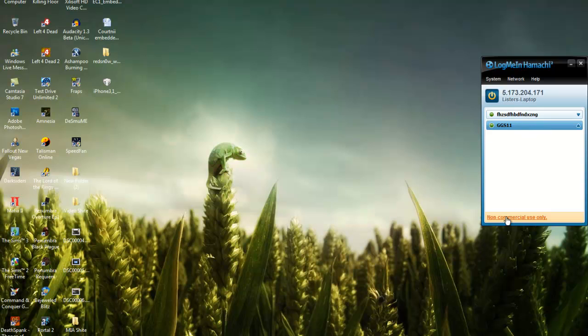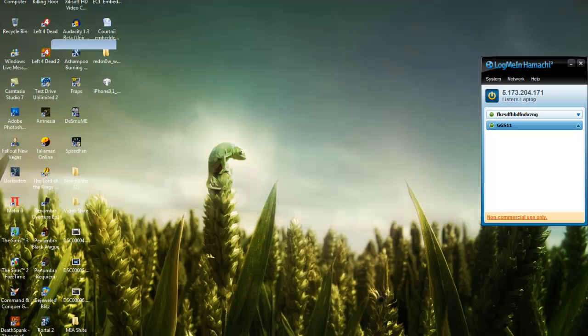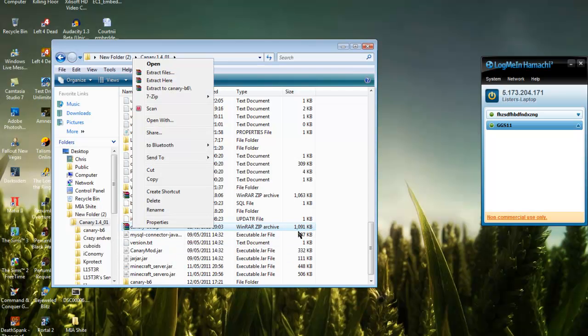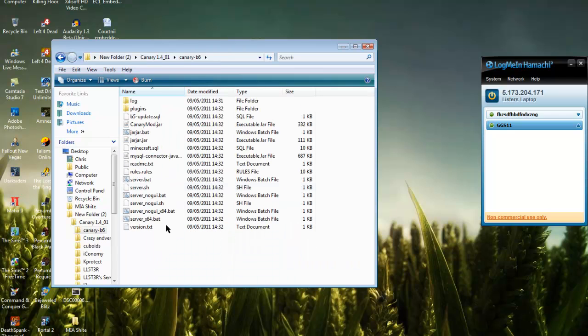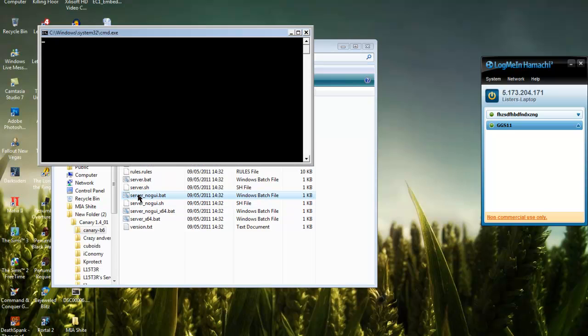Once you've got that and your friends are all on it, you need to download Canary Mod. I'll put this link in the description. You'll get this file and you extract it. If you're running 64-bit, use this, and if you're on 32-bit, use this. Just open it up.